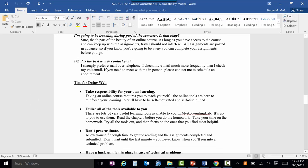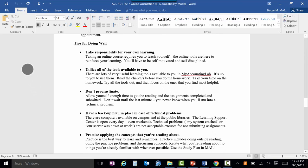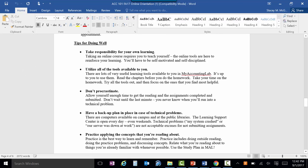Email is definitely the best way to contact me. Here are some tips for doing well — these are geared specifically towards online classes, but they could apply to anything really.